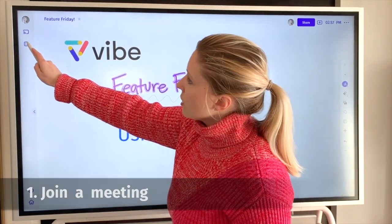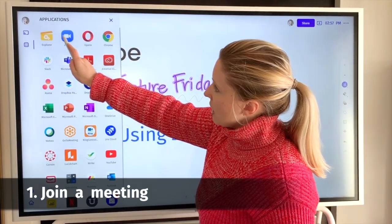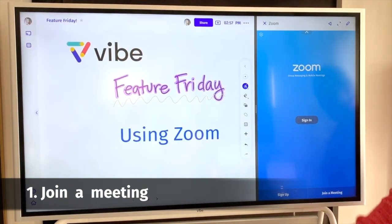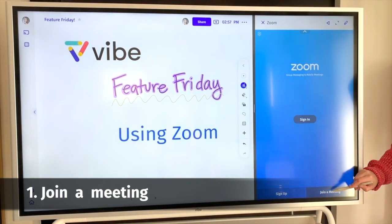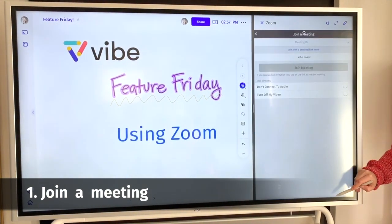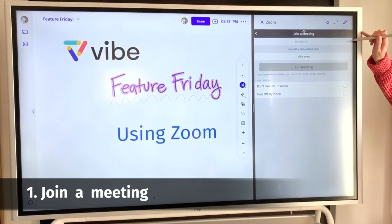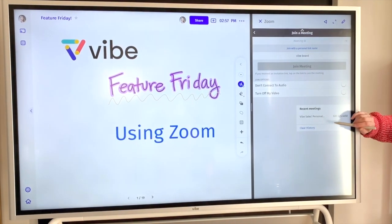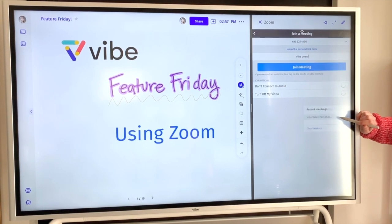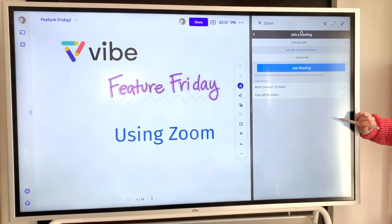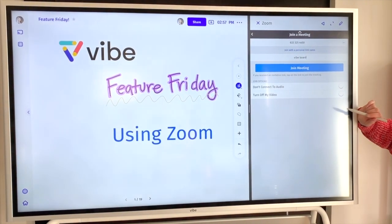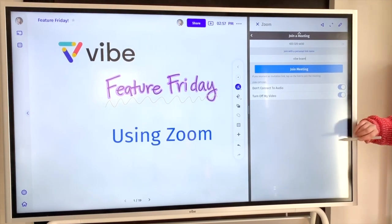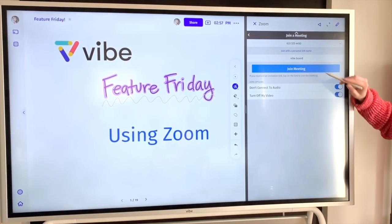To join the meeting, you're going to come here to applications and open up the Zoom application. From here you're going to join a meeting through the selection at the bottom. You're going to add your meeting ID up here at the top. If you've joined a meeting recently it's going to save that in your history, and if you don't have a webcam attached to your board make sure to turn these two options off so it's not looking for a webcam.